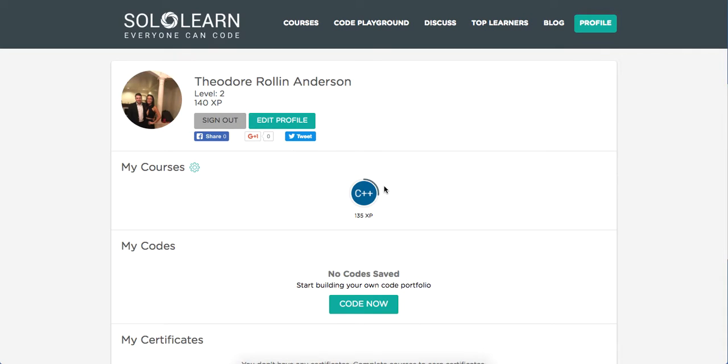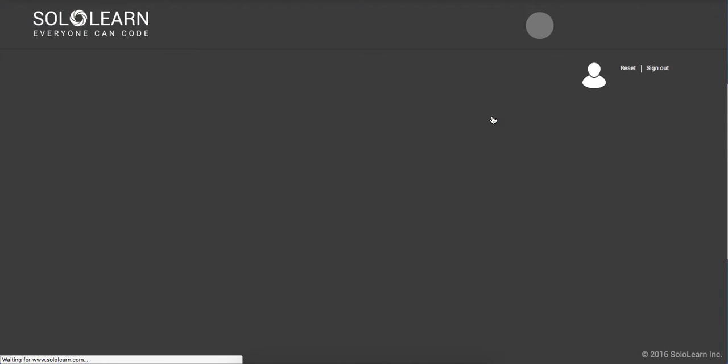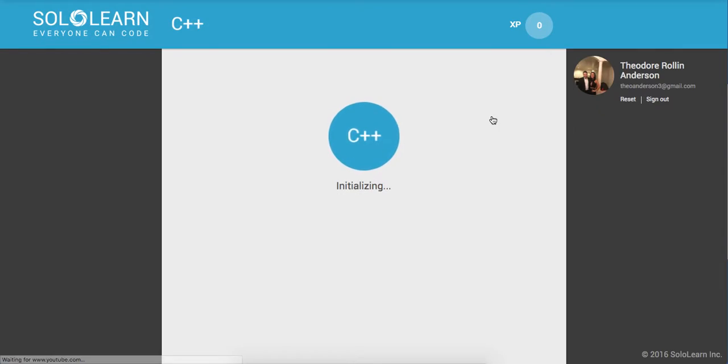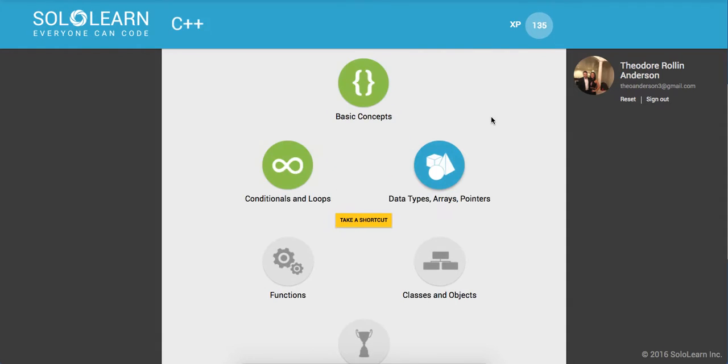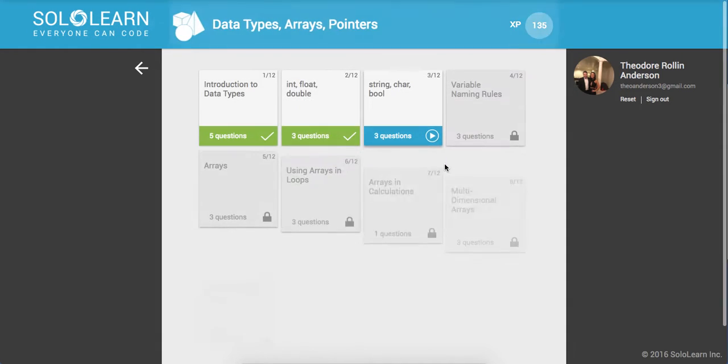Yo what is good guys, this is Theo here, welcome back to Part 19 of SoloLearn Everyone Can Code: Introduction to C++ Programming. So let's go ahead and get to it. I'm going to click here, open up the course, and we are on Data Types, Arrays, and Pointers.